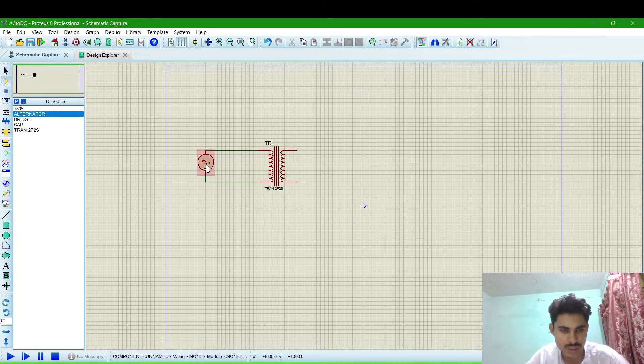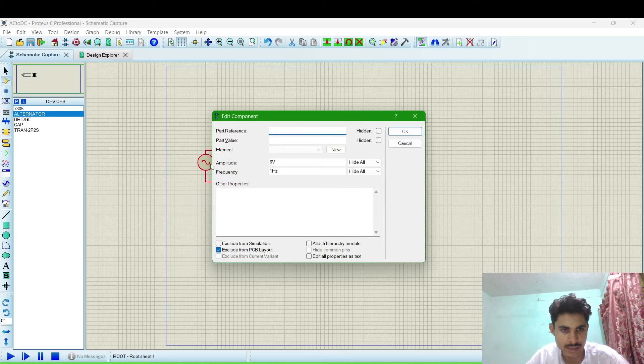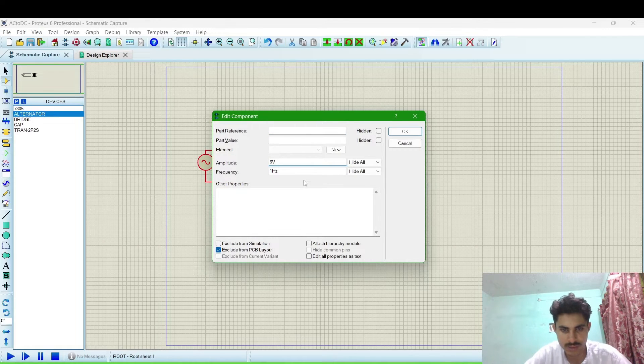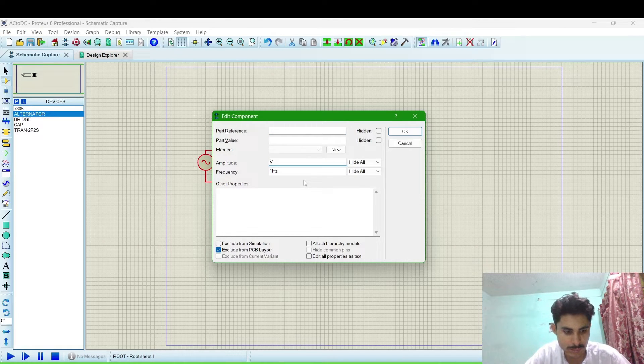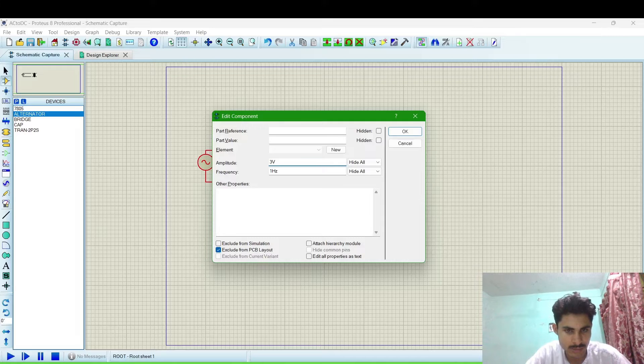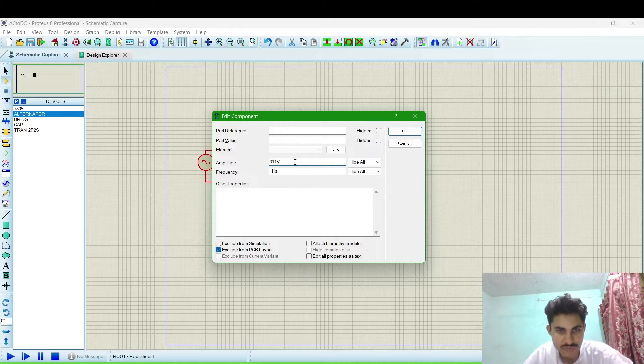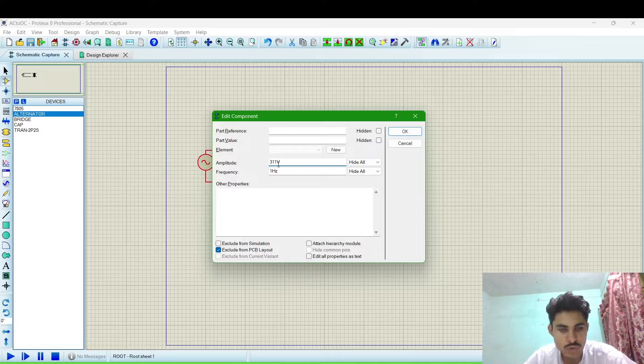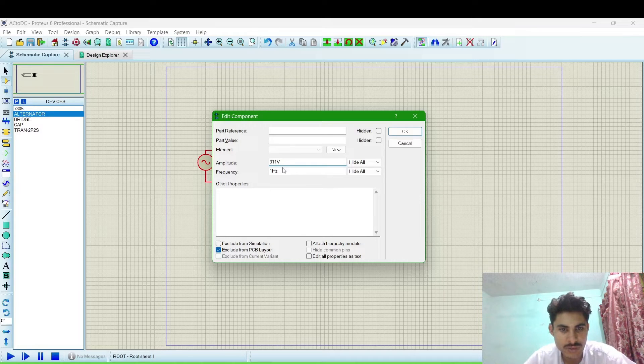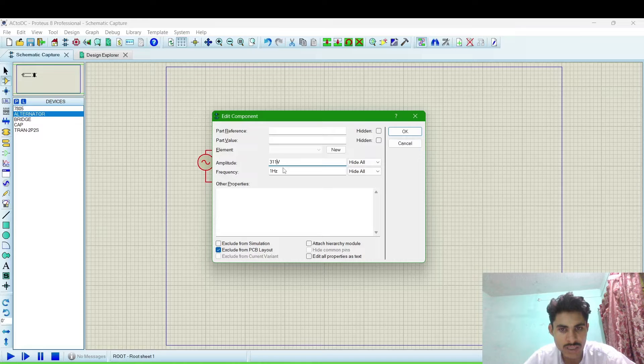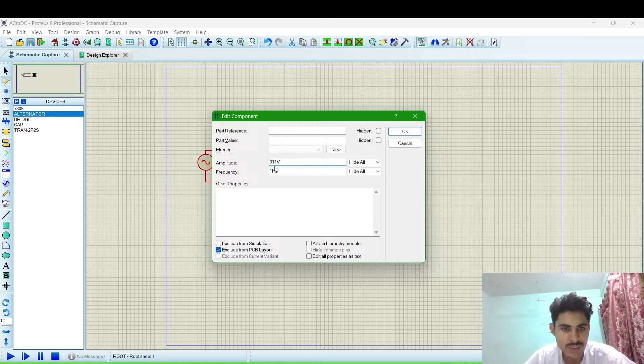Now change the alternator value. We will give the value 311. We are converting 220V RMS value of AC volt to 5V DC.